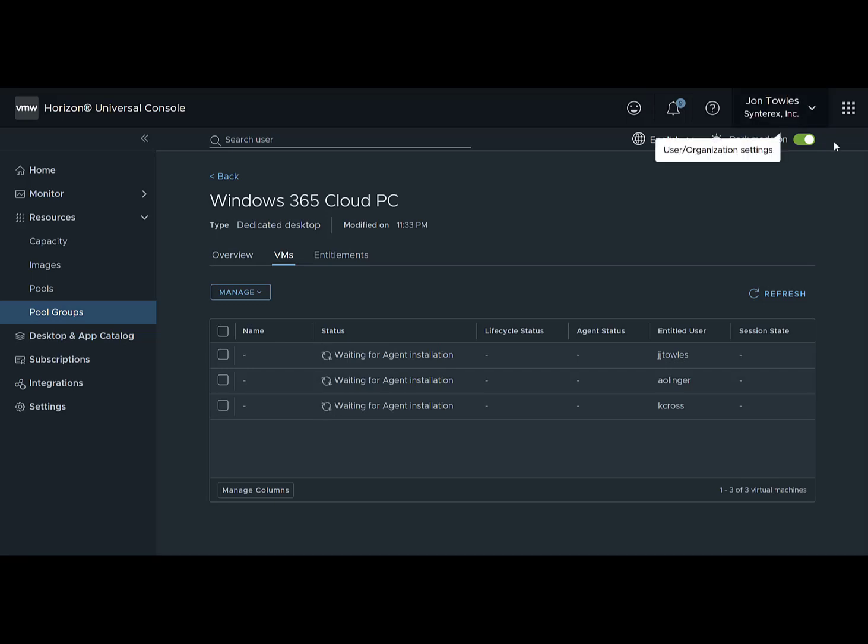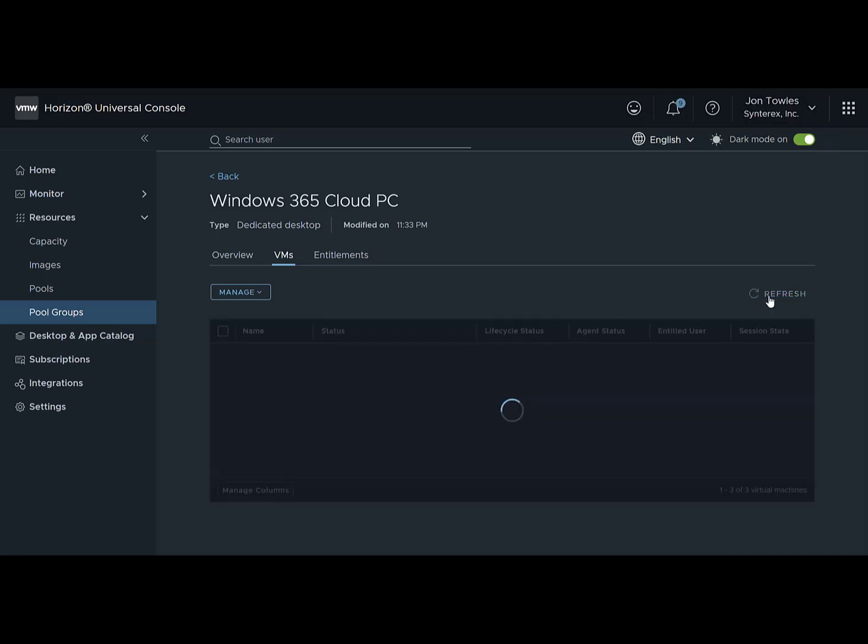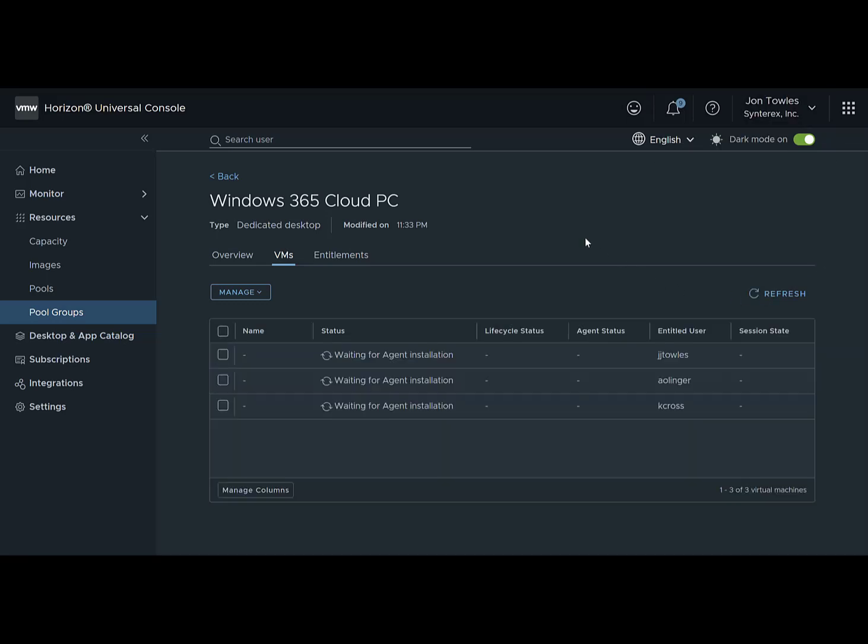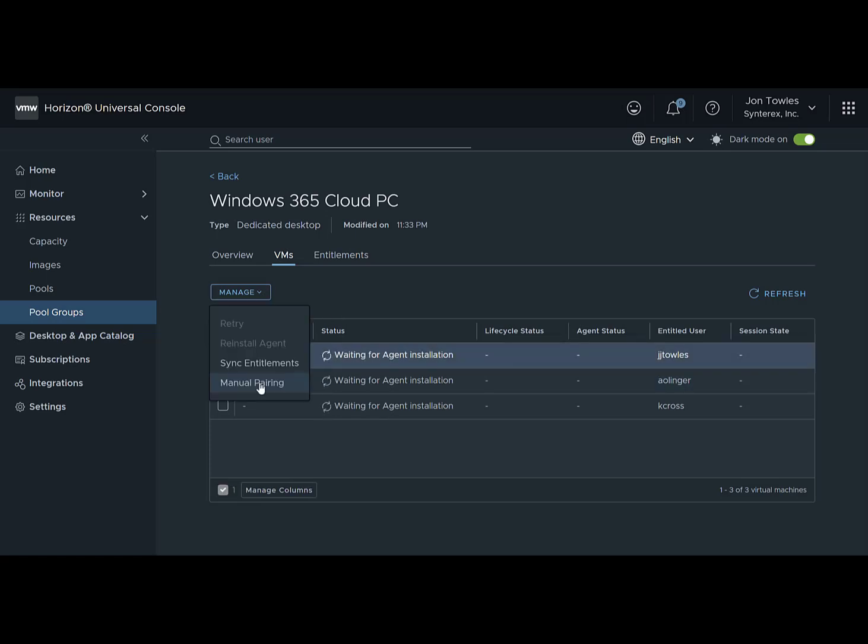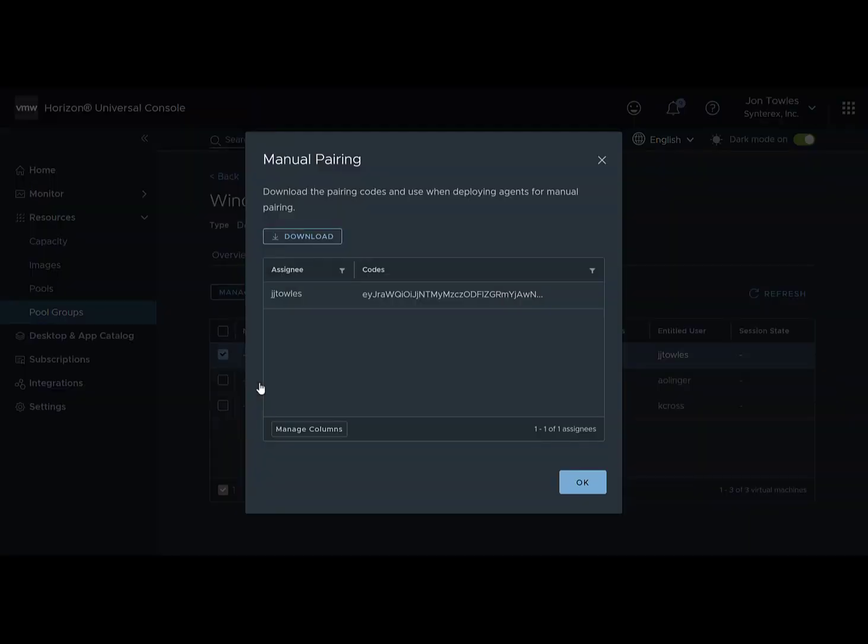Welcome to part two. You can see here that we're still waiting on these agent installations to happen, so we're going to go ahead and do this manually. We're going to do manual pairing.